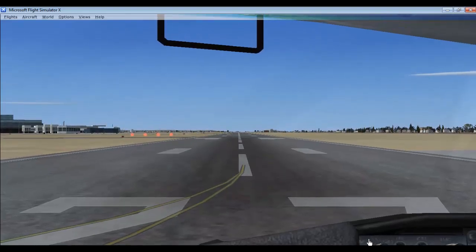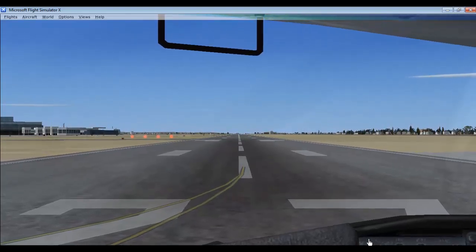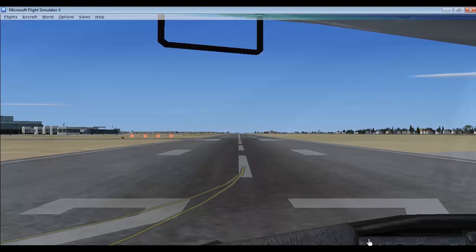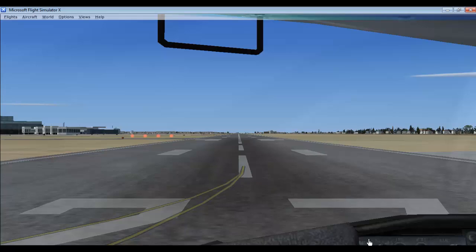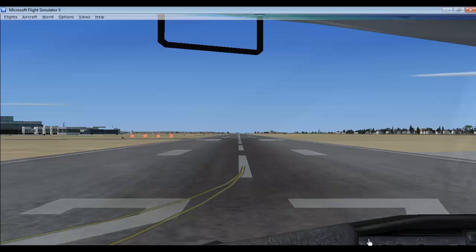Hi viewers, welcome to T4U Tutorials and this is my third tutorial on Flight Simulator X. In this tutorial I am going to introduce you to the cockpit of Boeing 737-80, or where I am sitting now. So I will teach you about all the buttons and the displays inside the cockpit.